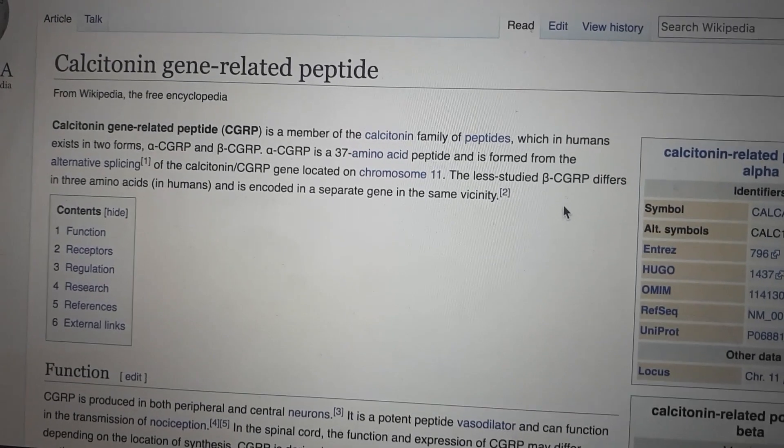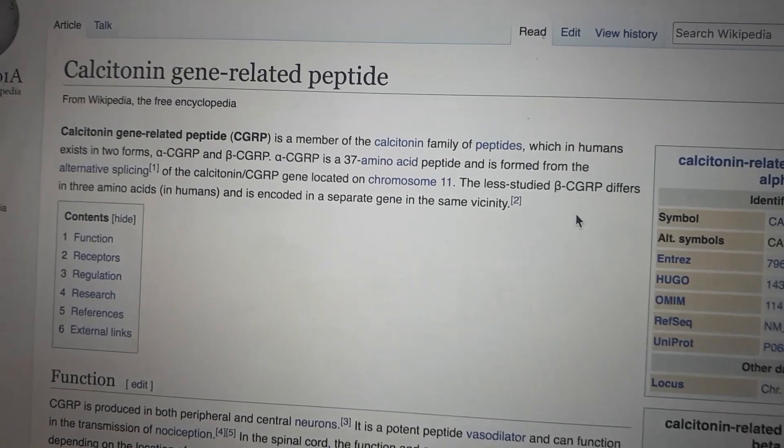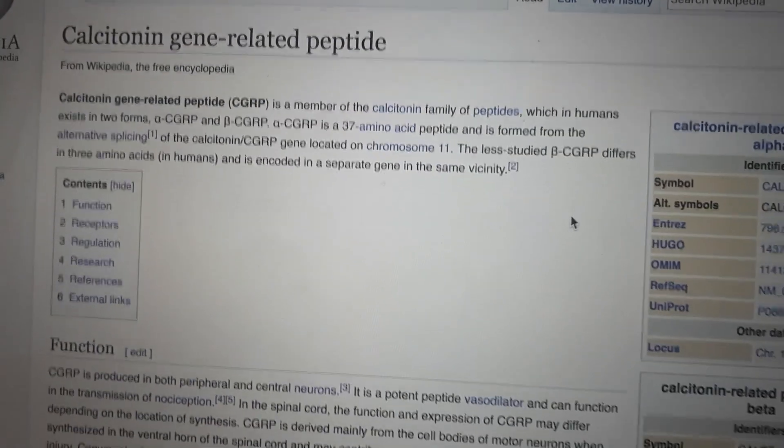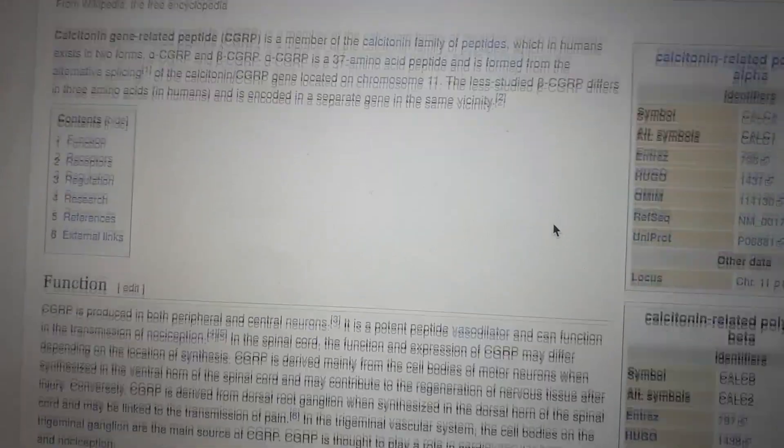Lastly, you have neurogenic inflammation, which includes substance P, glutamate, and CGRP. Basically, long story short, these increase pain transmission and intensity.